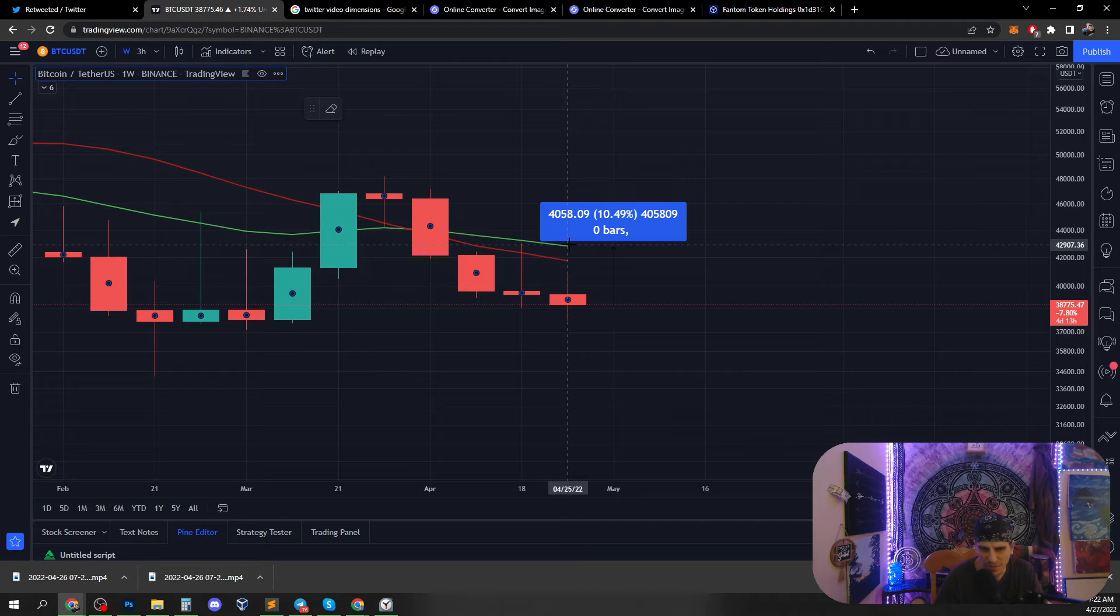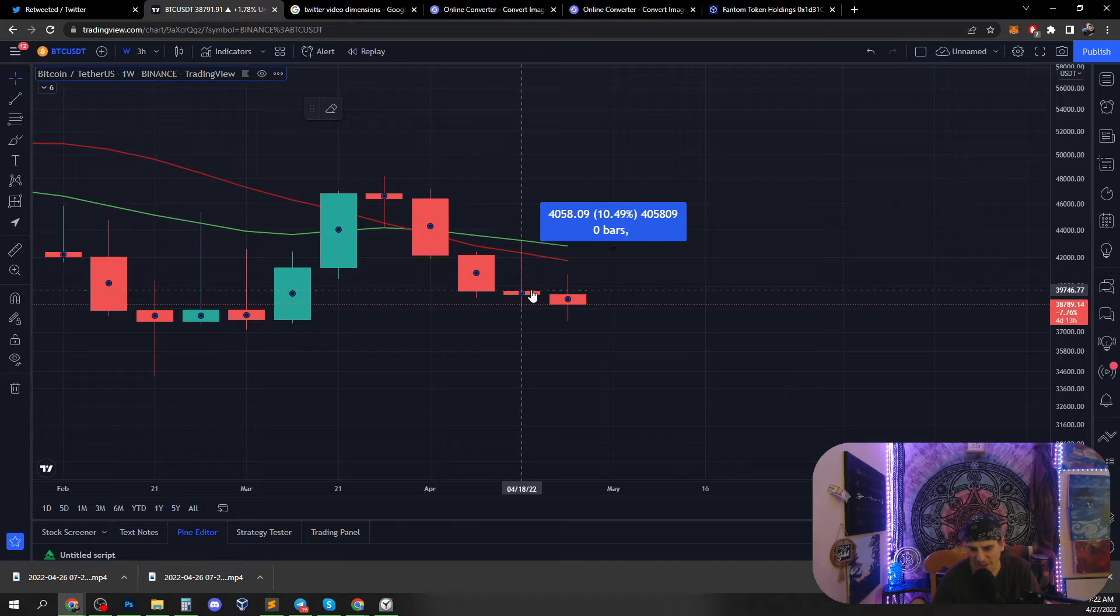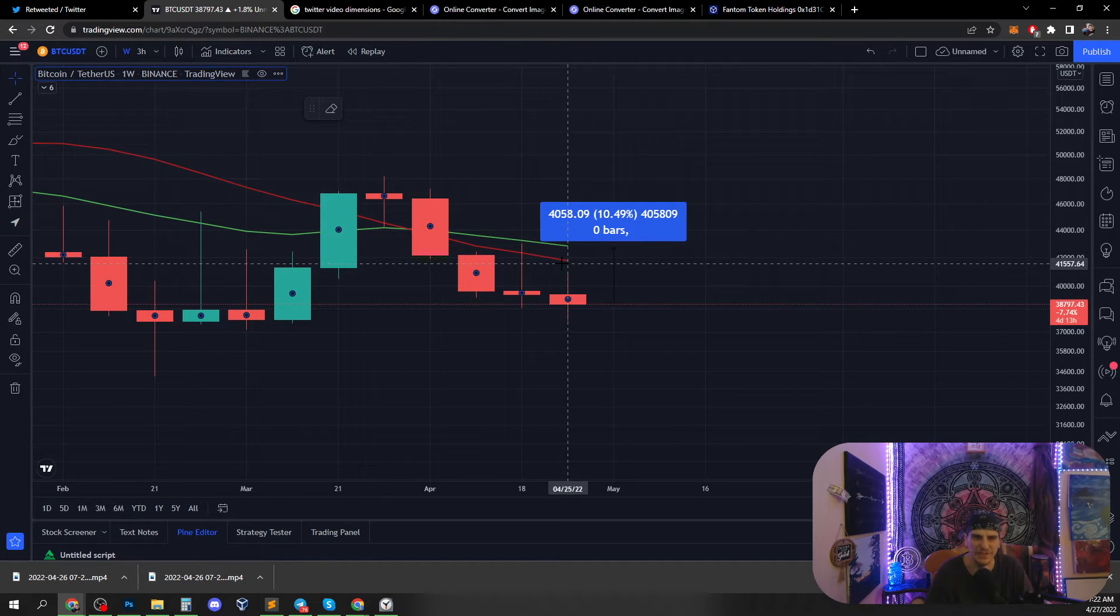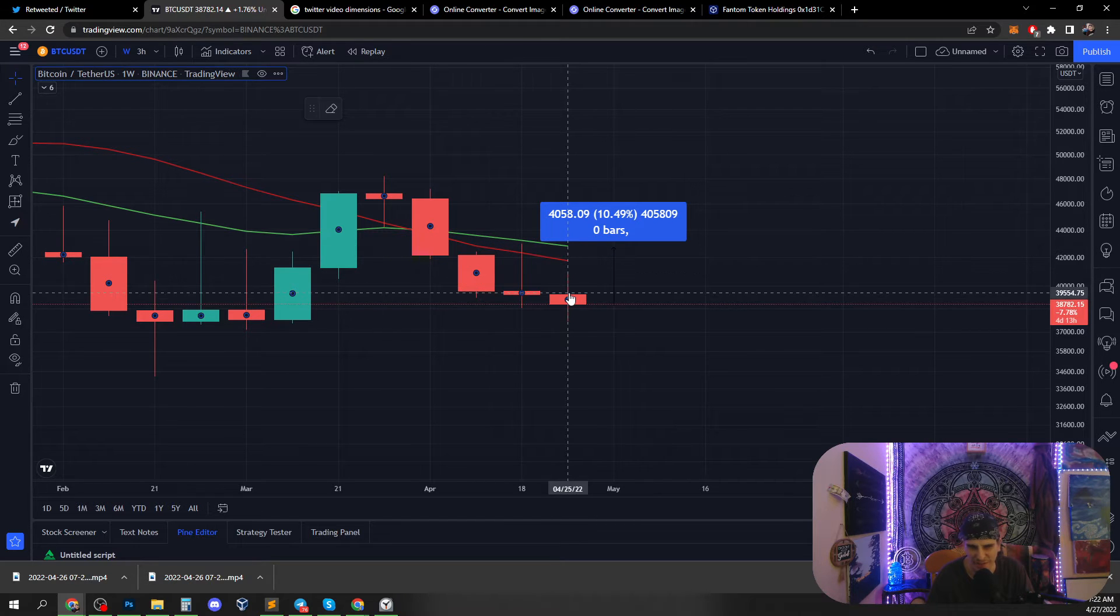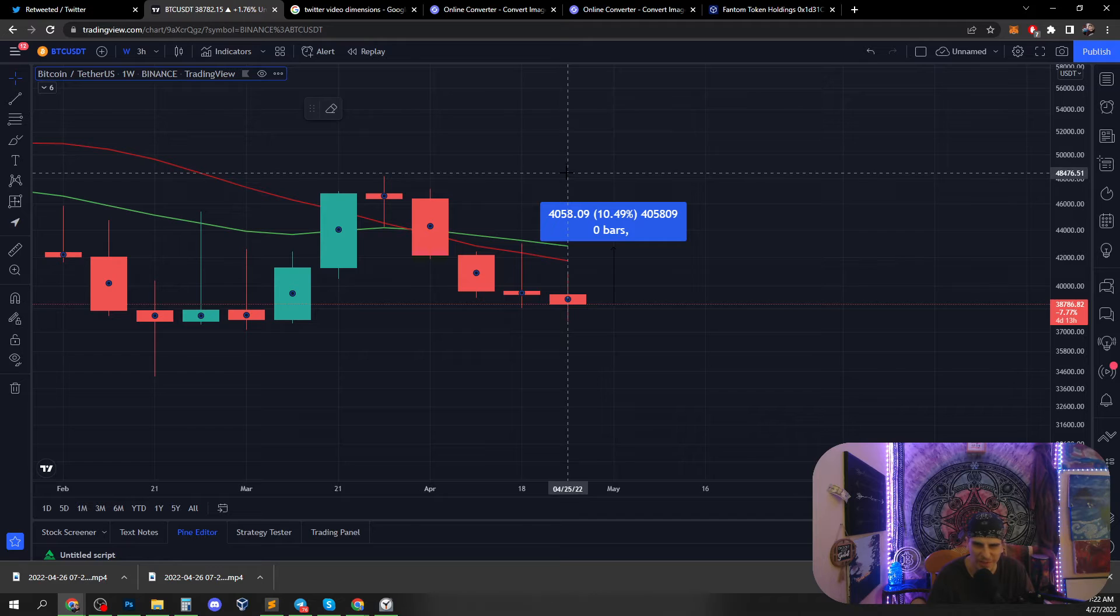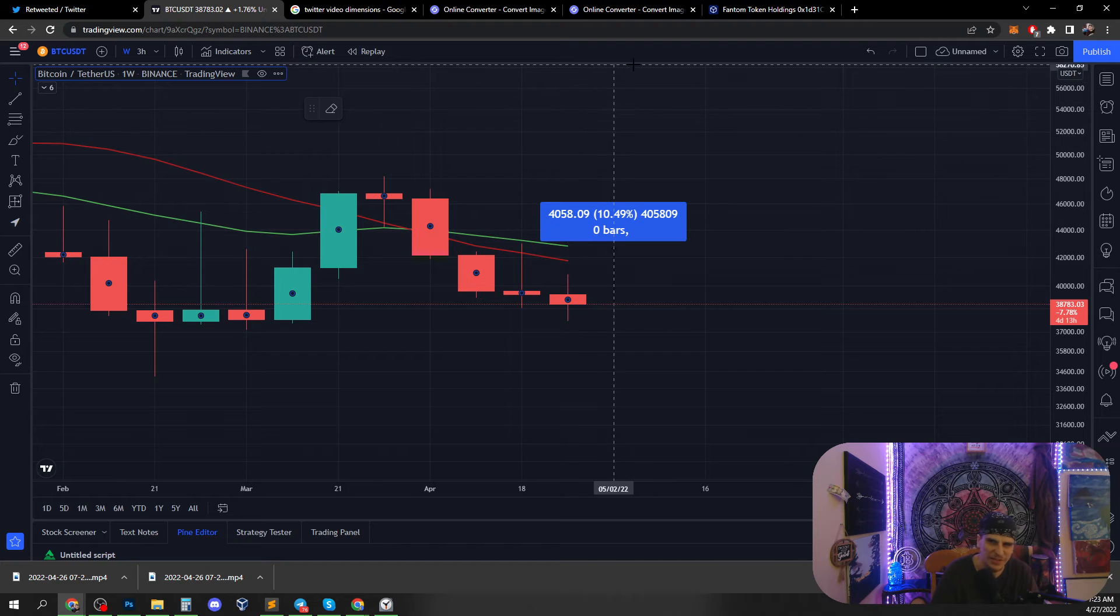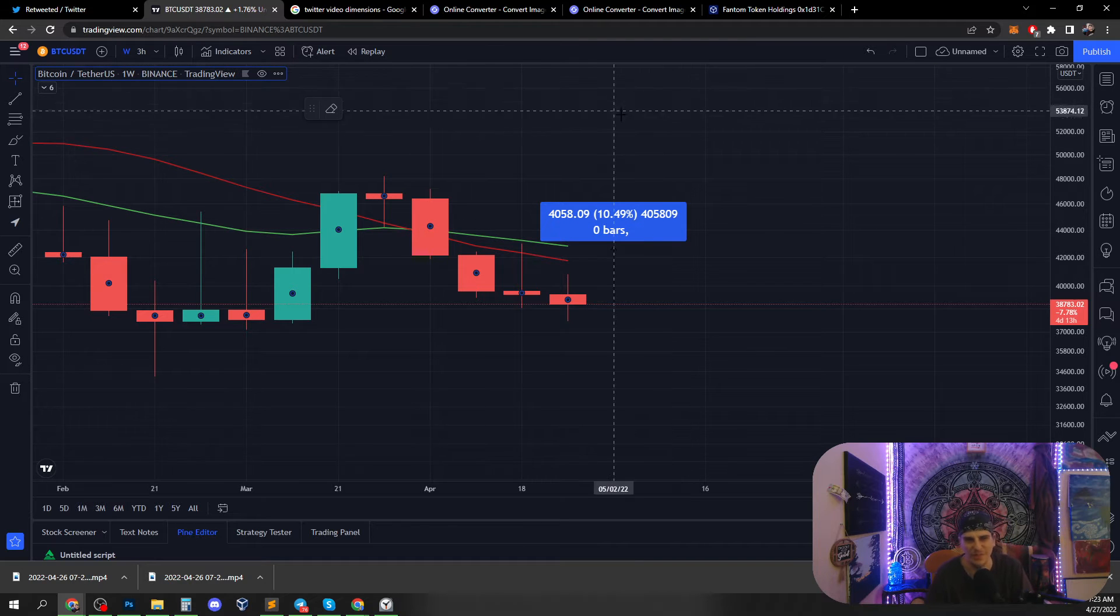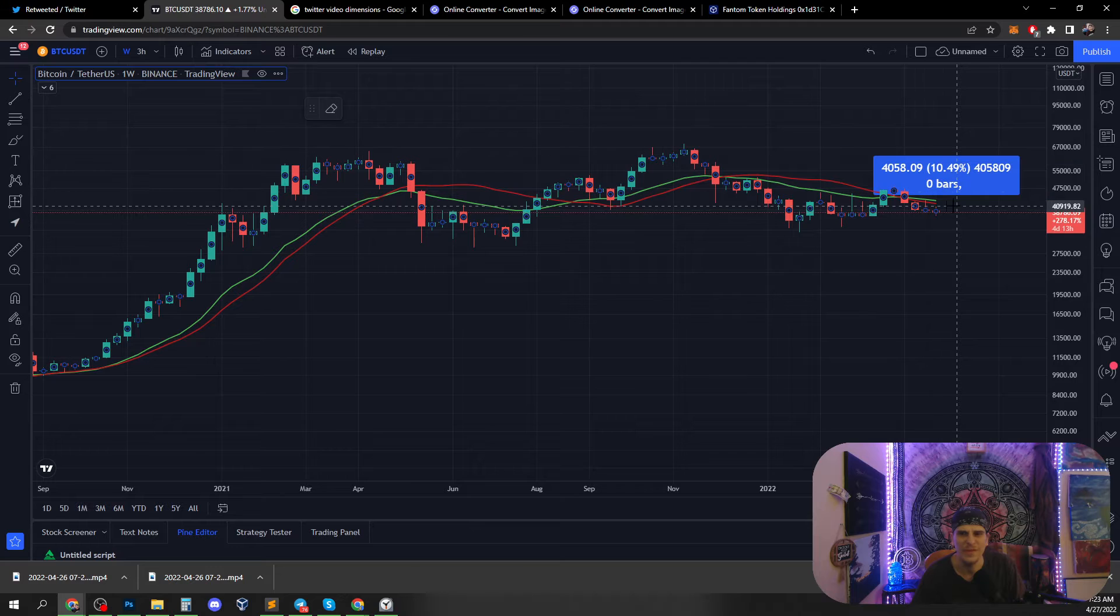Up. We have four days and 13 hours to go up nine and a half percent, eight and a half percent, to come up and test the bull market support band again, hopefully fly above it, make a new high around 48k, come back down to test it, and then go up to 50k. That's what I believe will happen. 50k is not unattainable. It's not even the all-time high.